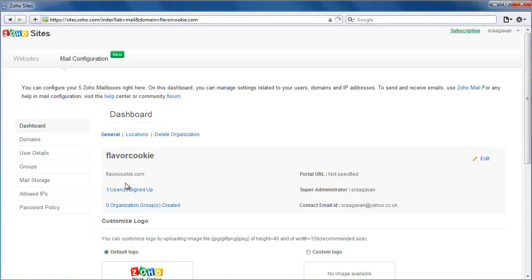Once you've got the domain of your choice, you are ready to set up mailboxes. What you see now is your administrative console. To add users, click on User Details on the left.